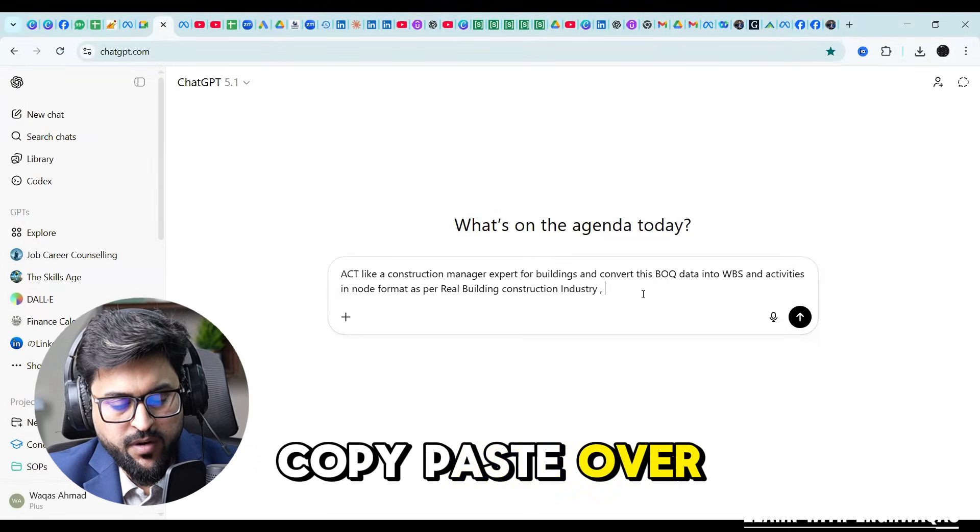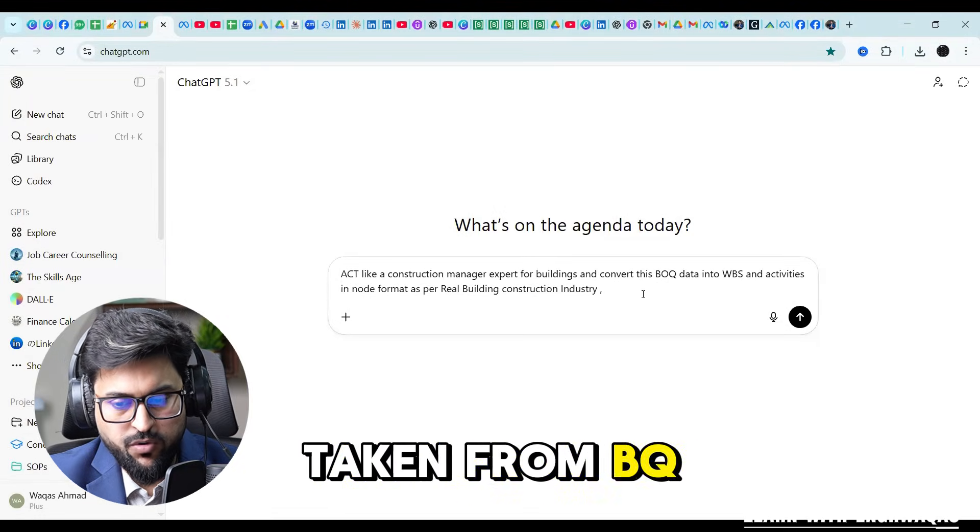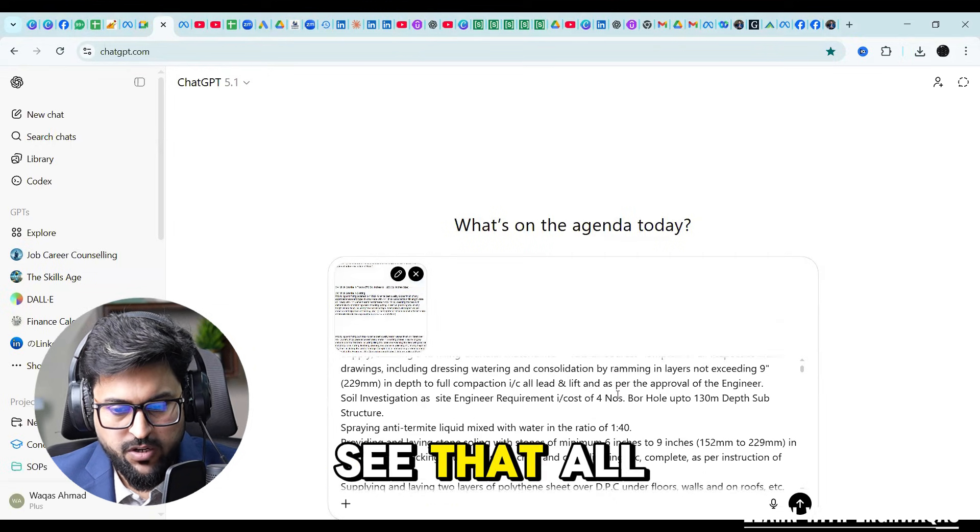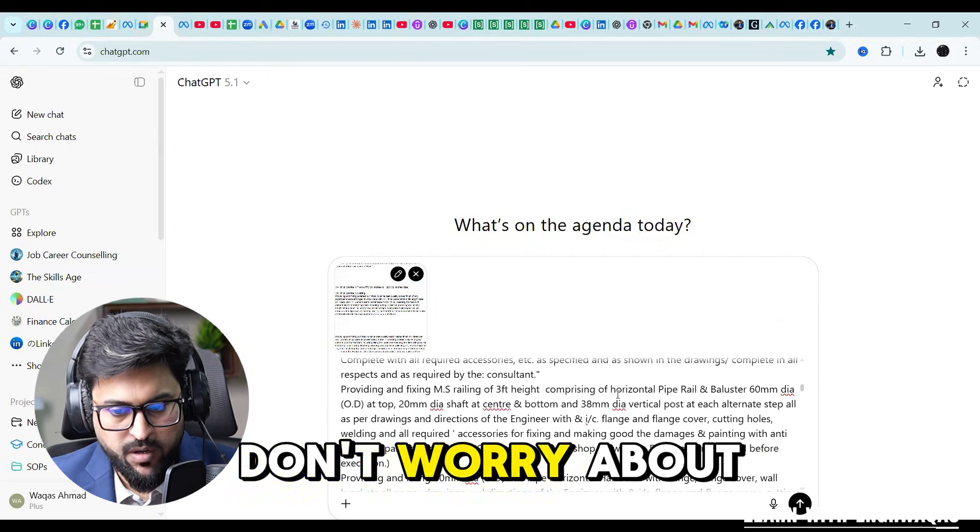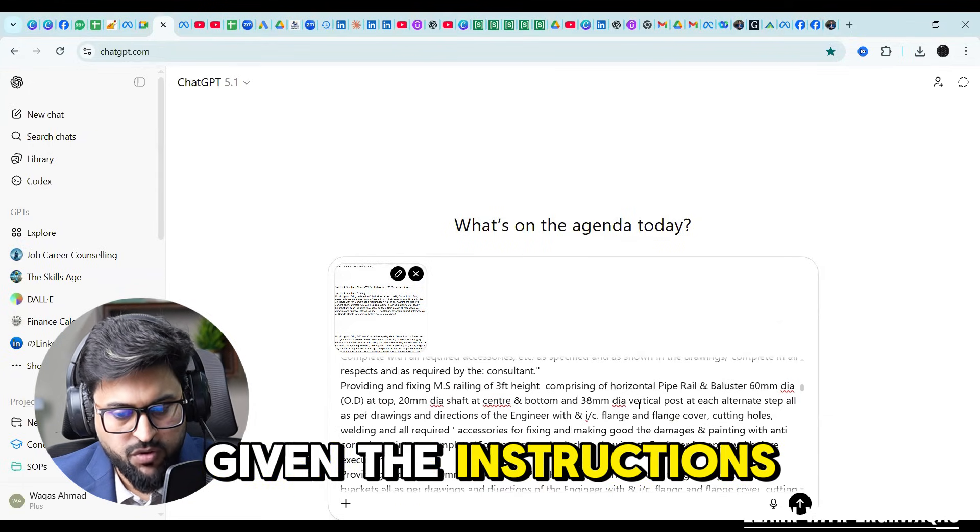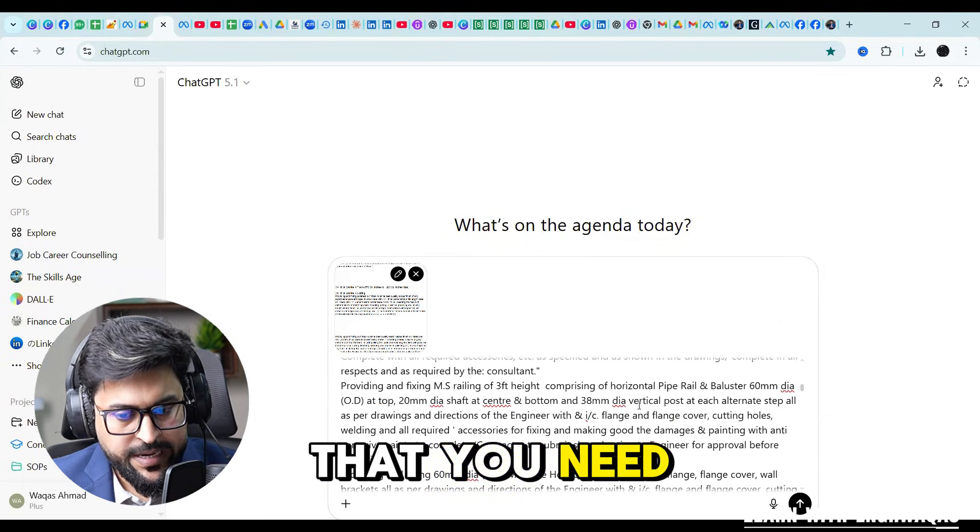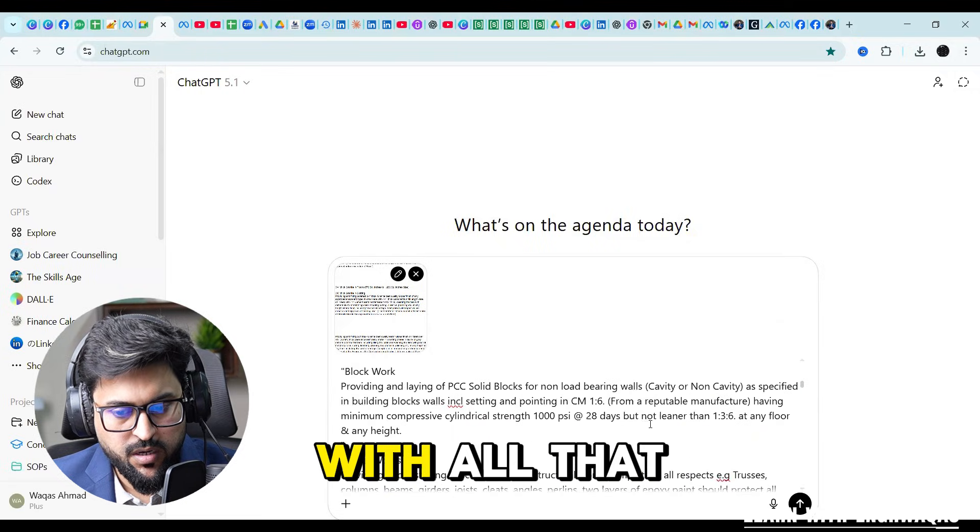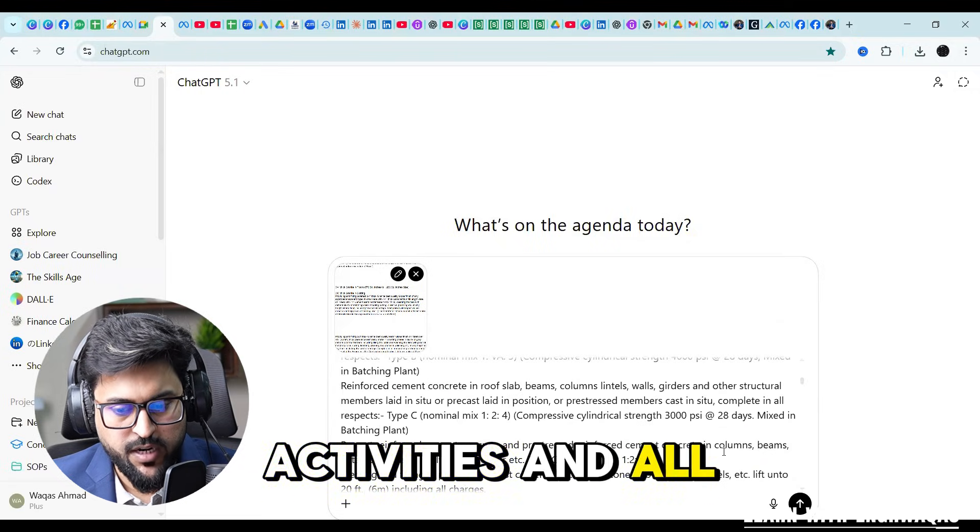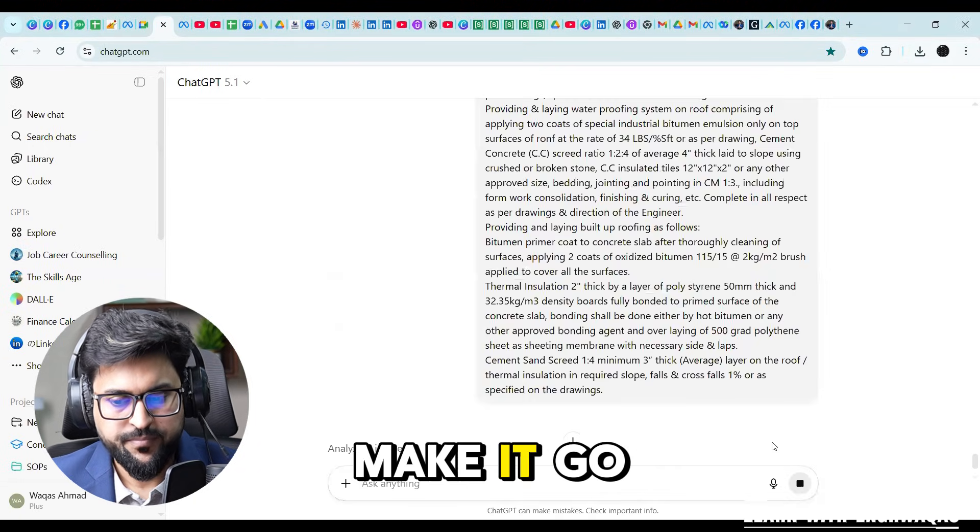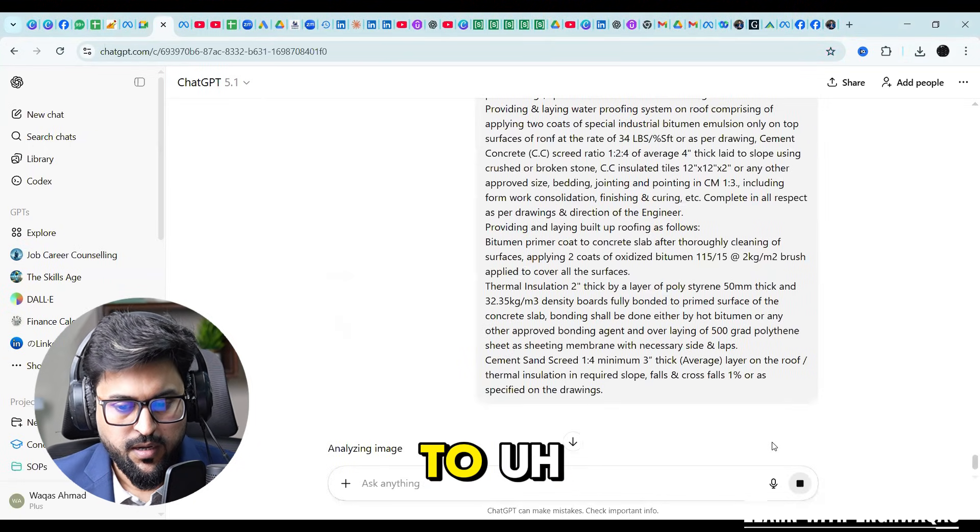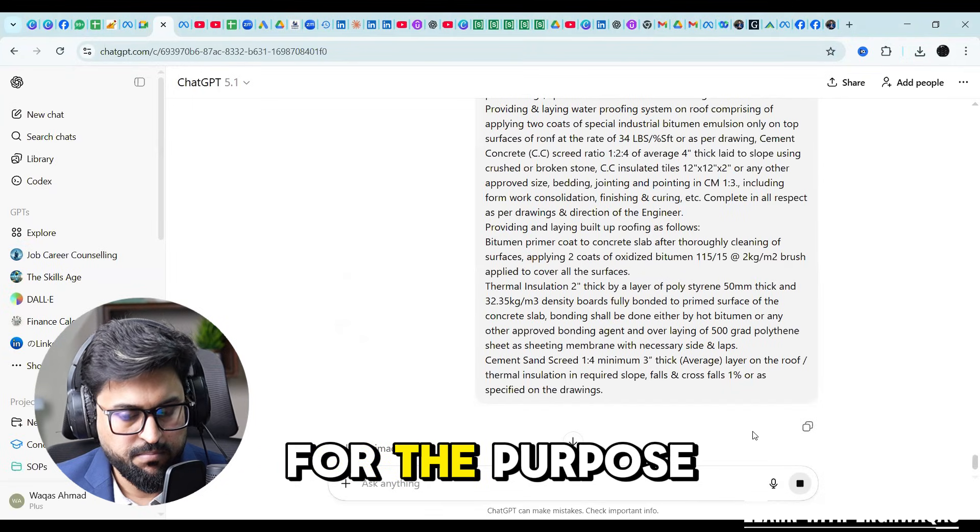Now I'm going to copy paste over here whatever I have taken from BOQ and you can see that all the BOQ has been placed over here. Don't worry about it, you have just given the instructions that you need all this WBS in node format with all the activities.